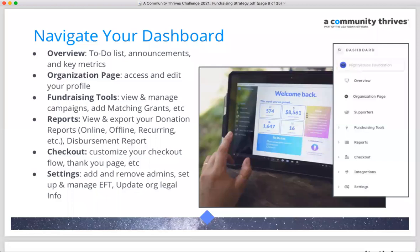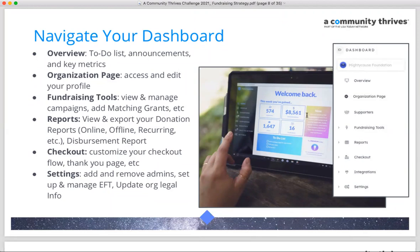Next is your Organization Page — the profile page you'll customize and send donors to. You want it to look professional, polished, and tell the story of your organization: what you're raising funds for and why donors should give.